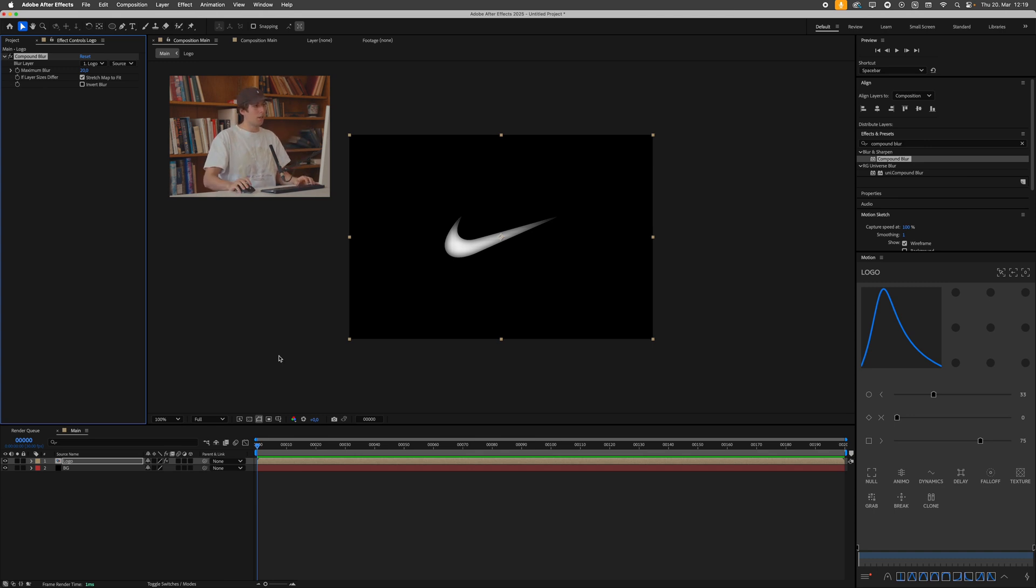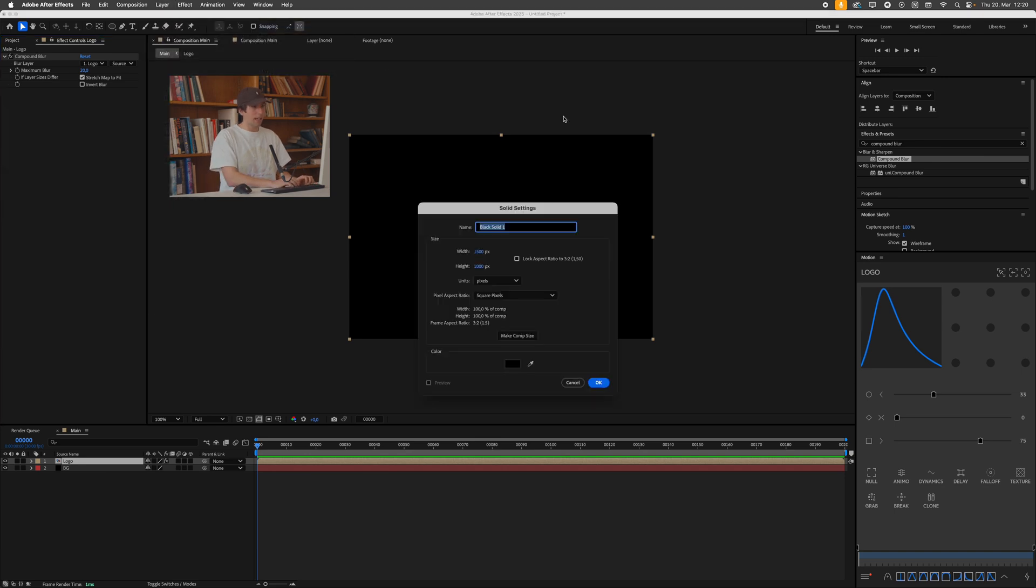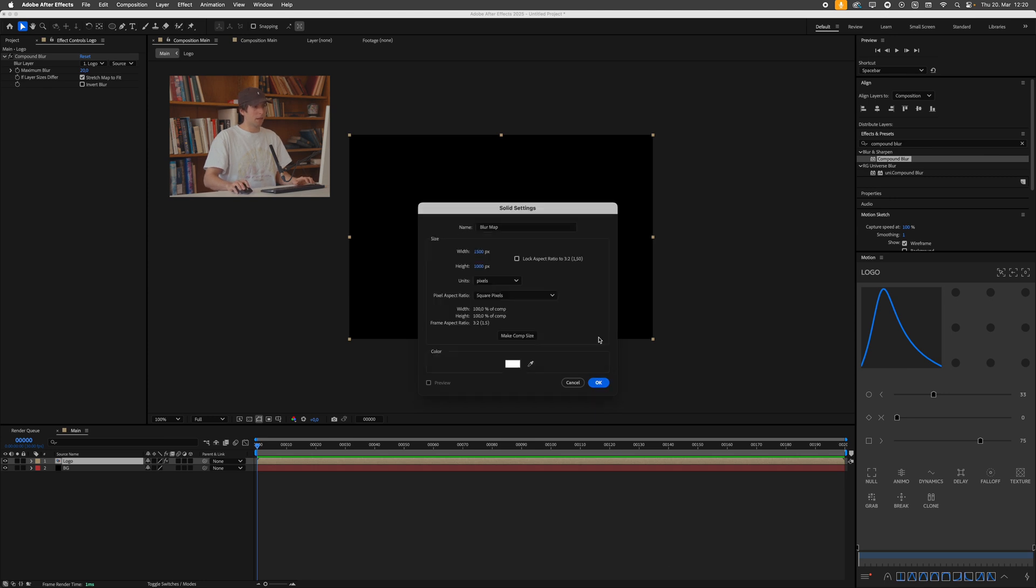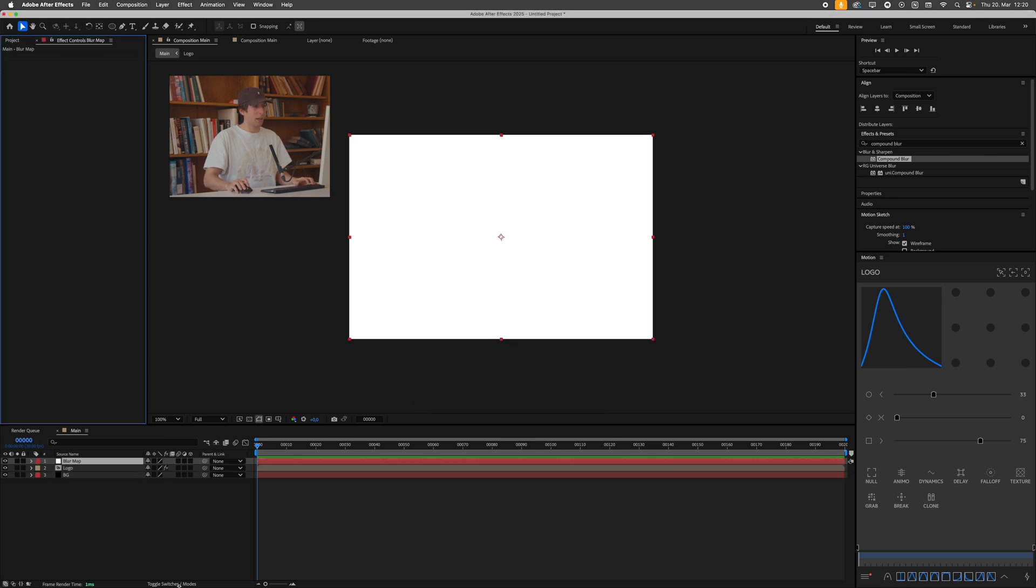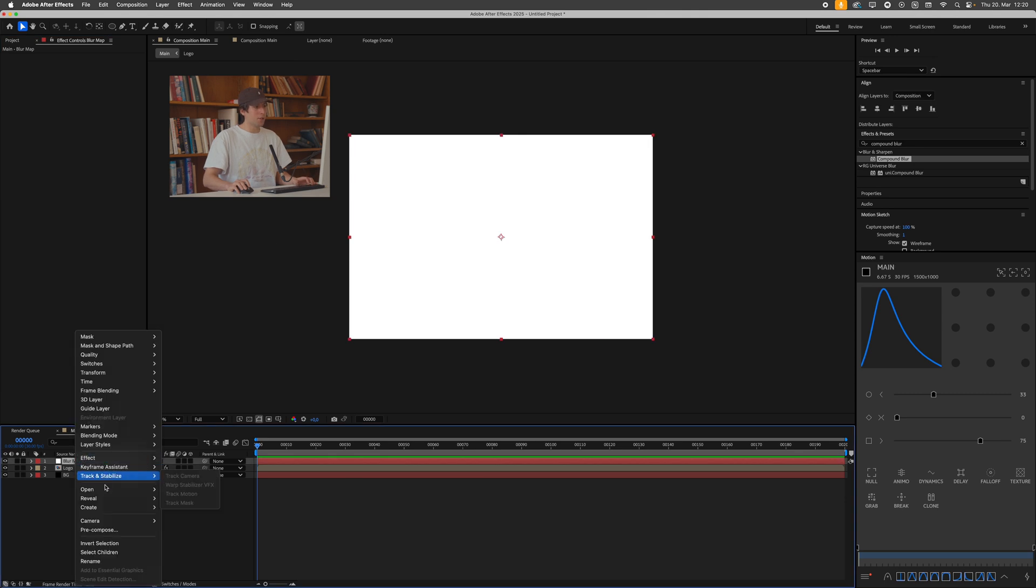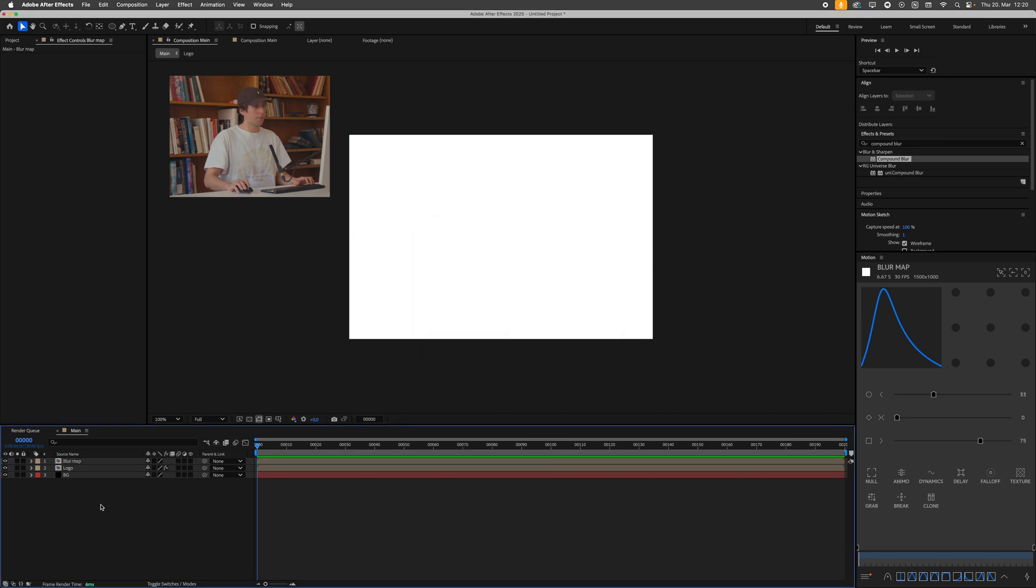So I can just go over to layer again, new, solid, and call this blur map, press okay. I'll actually make this white, press okay, press okay. And I'll also pre-compose this for good measure. Right click pre-compose, move all the attributes, press okay.